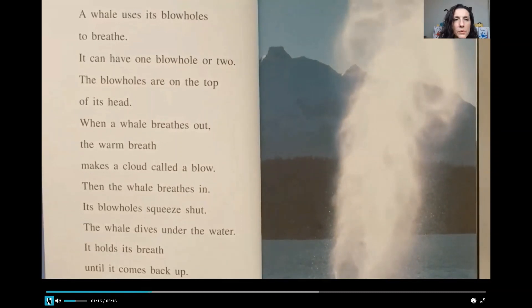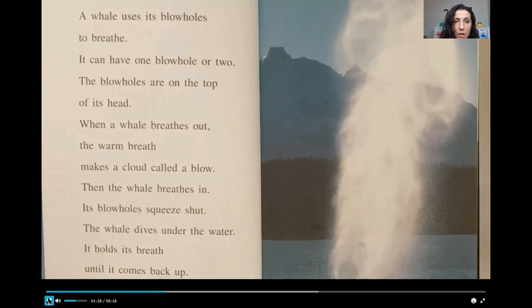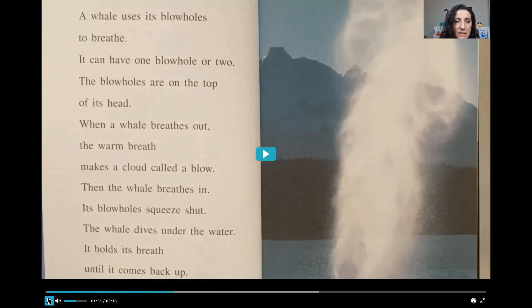A whale uses its blowholes to breathe. It can have one blowhole or two. The blowholes are on top of its head. When a whale breathes out, the warm breath makes a cloud called a blow. Then the whale breathes in. Its blowholes squeeze shut. The whale dives under the water. It holds its breath until it comes back up.